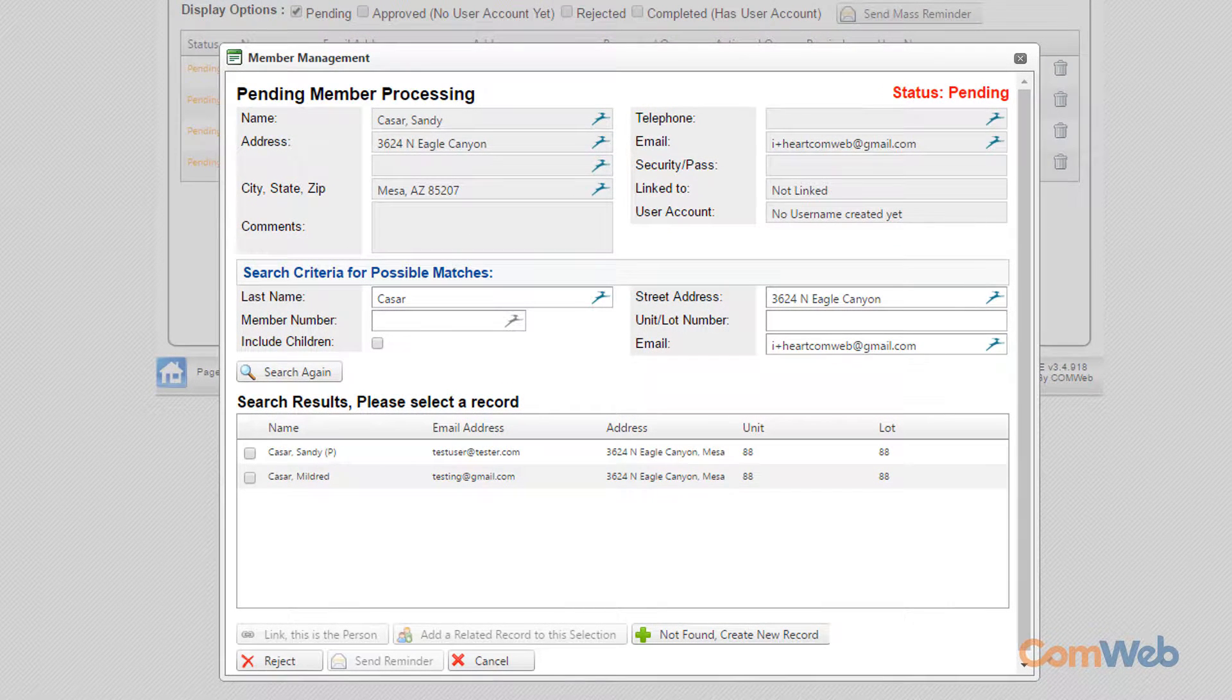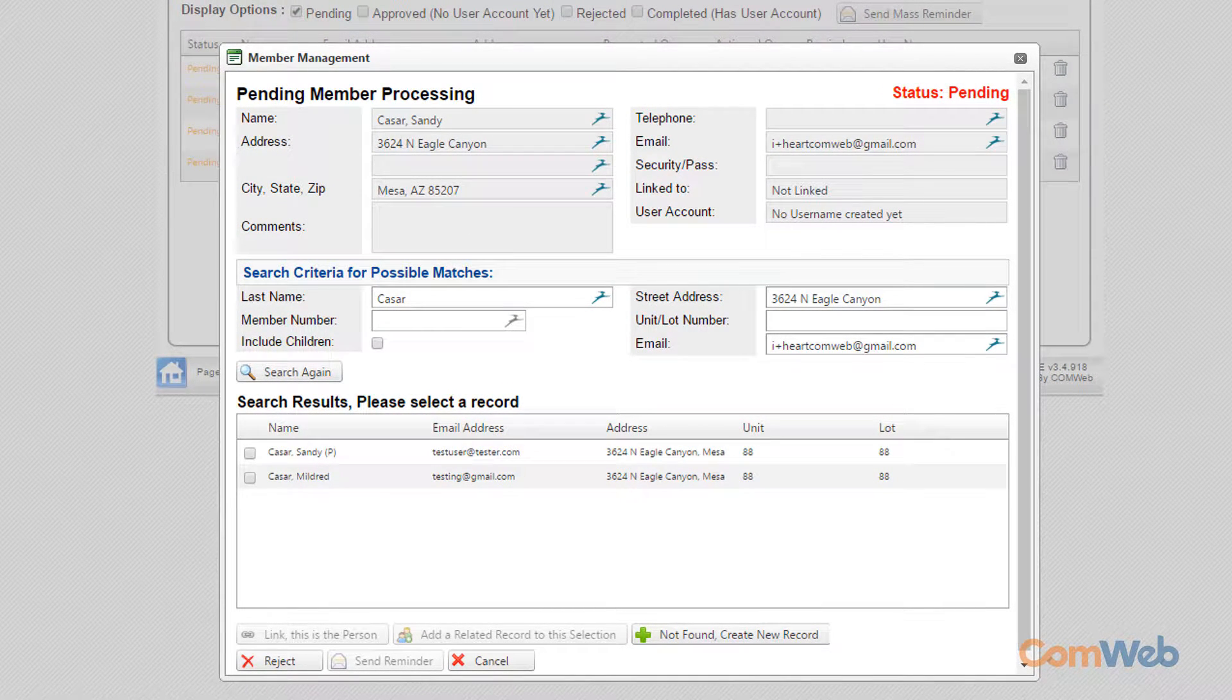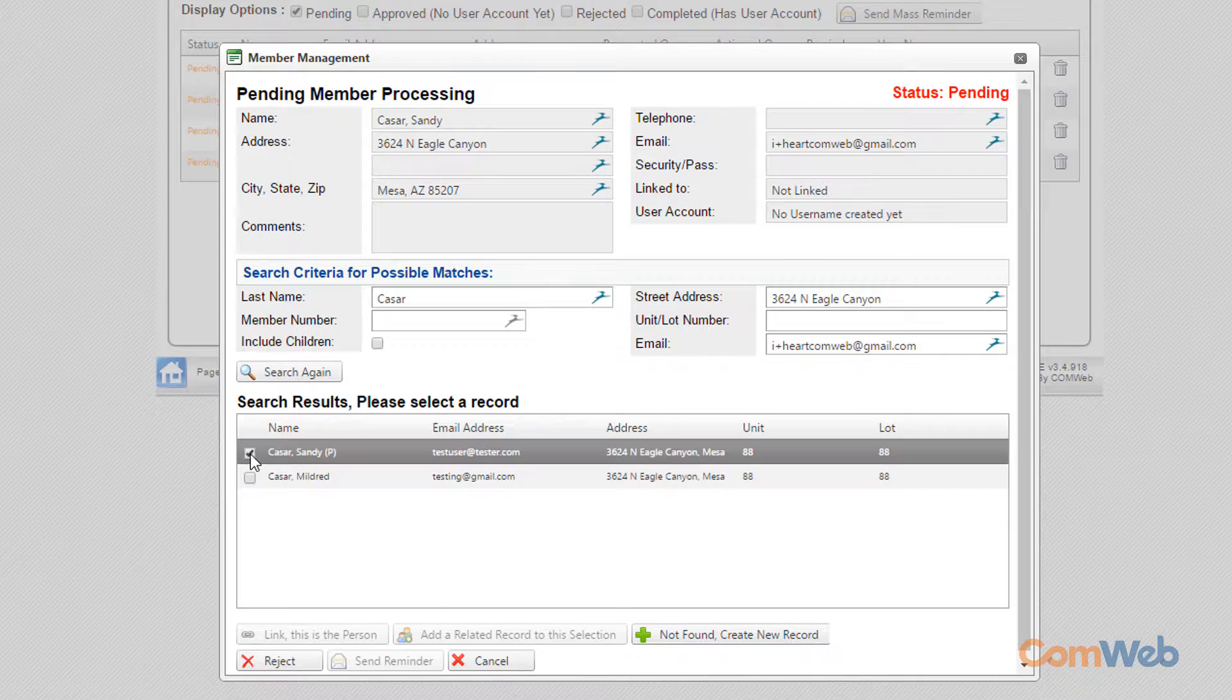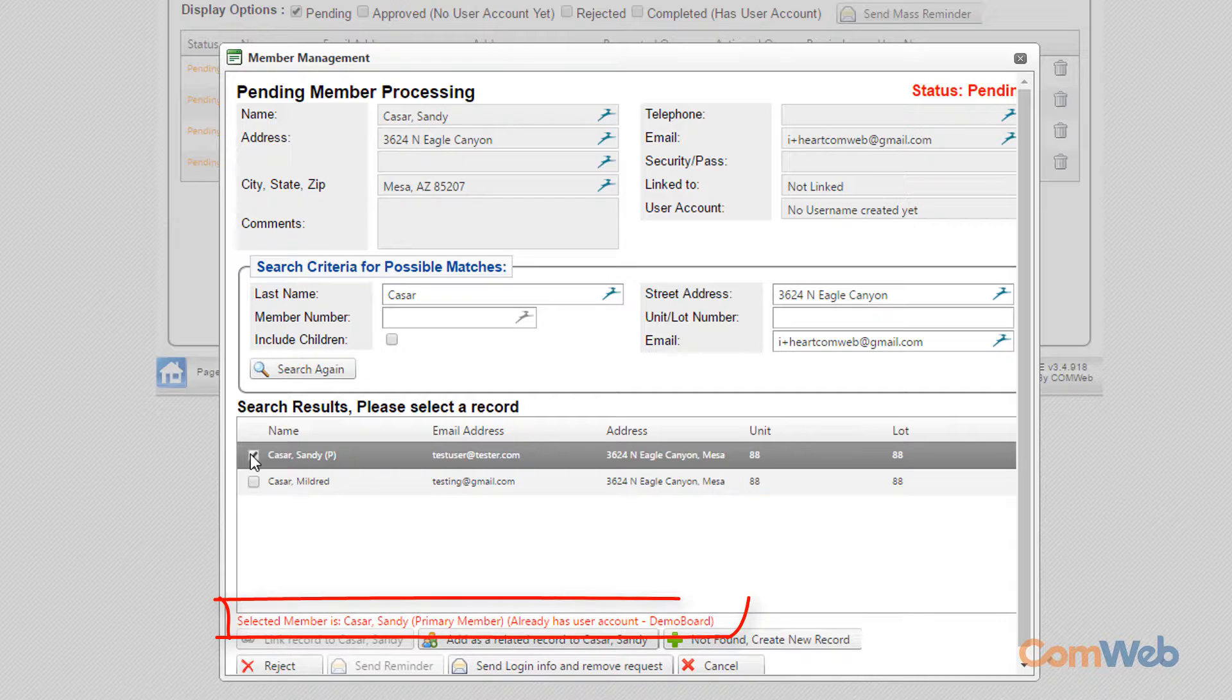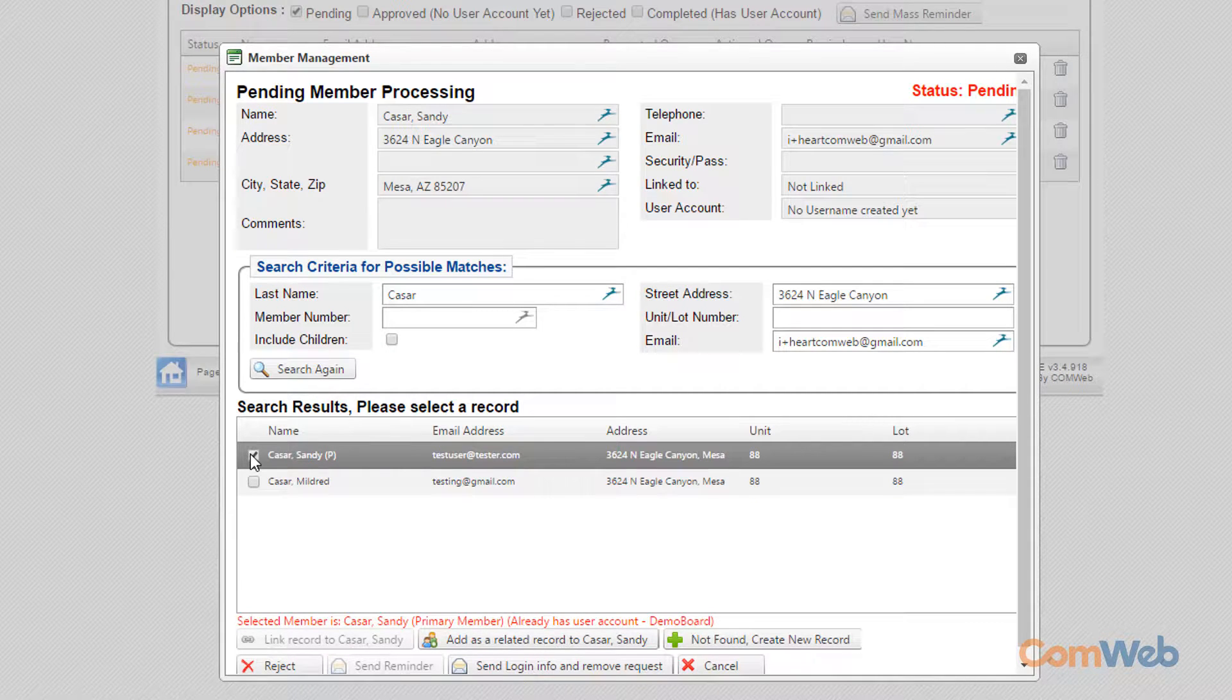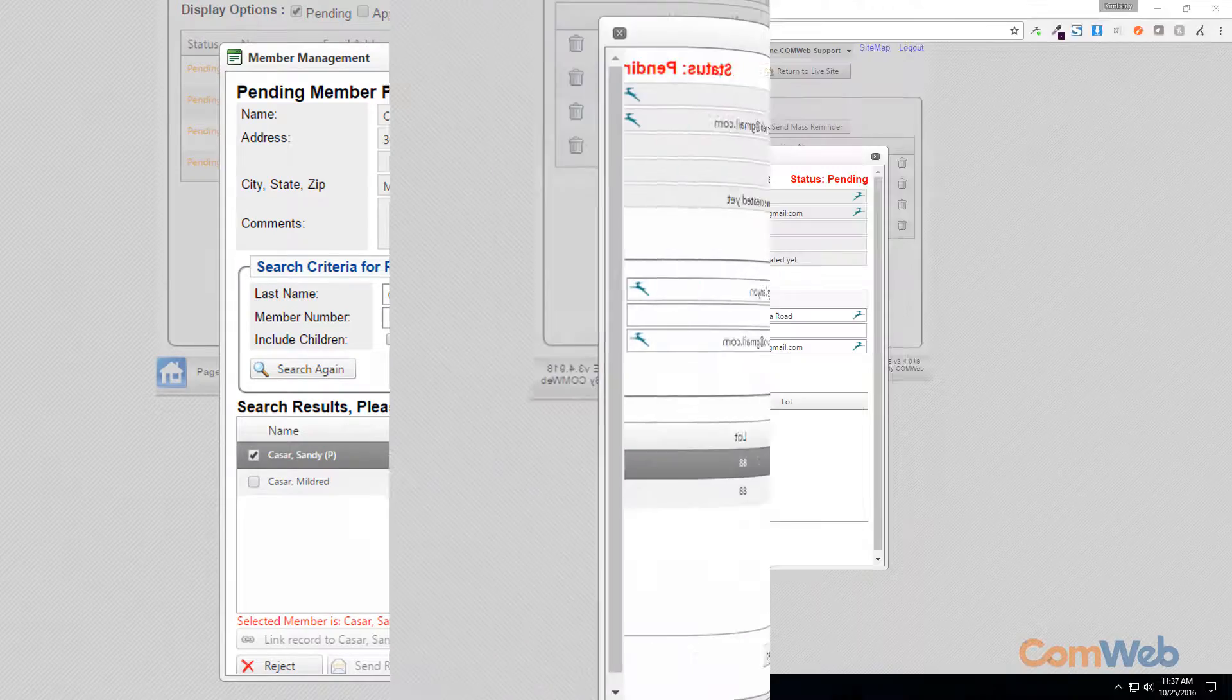There will also be times when residents forget that they've registered and will attempt to re-register for the website. Check the box next to the corresponding record and a message will appear in red notifying you that this resident already has a user account. Just click the button that says Send Login Info and Remove Request. This will send them an email with their login credentials and remove the registration request from your queue.